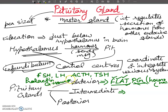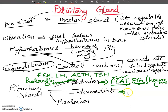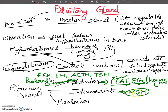Now the intermediate part of the pituitary secretes only one hormone — MSH, which stands for Melanocyte Stimulating Hormone. However, it does not have any significant functional role in pigmentation of the skin.